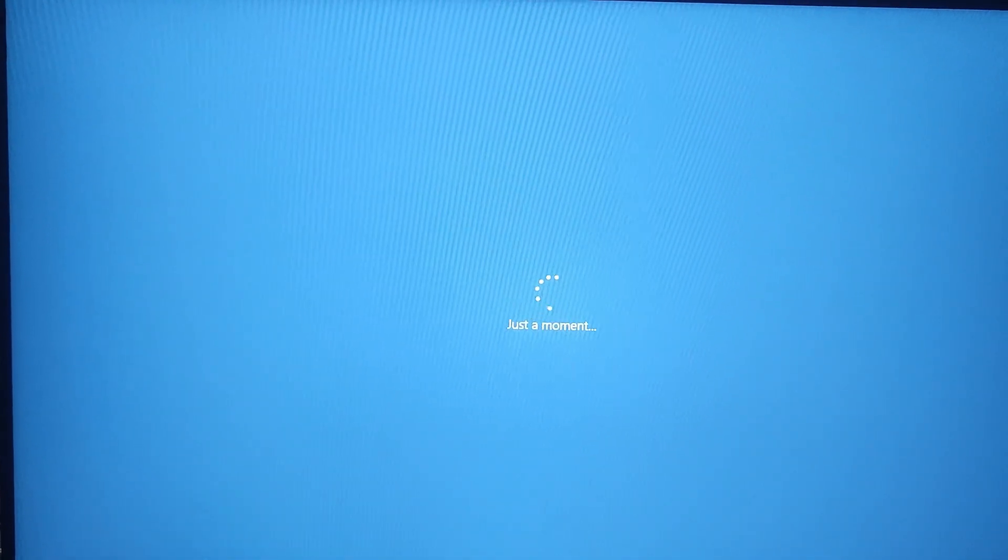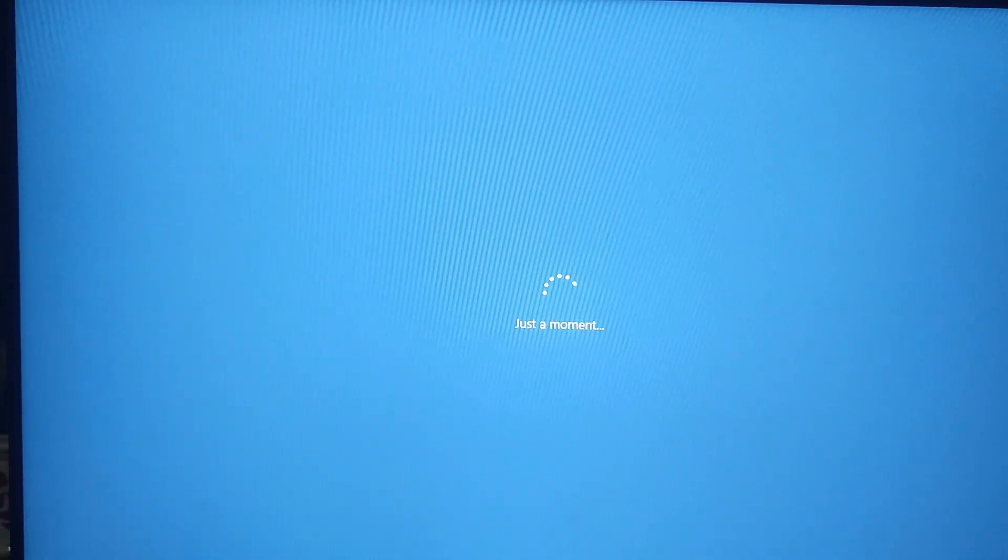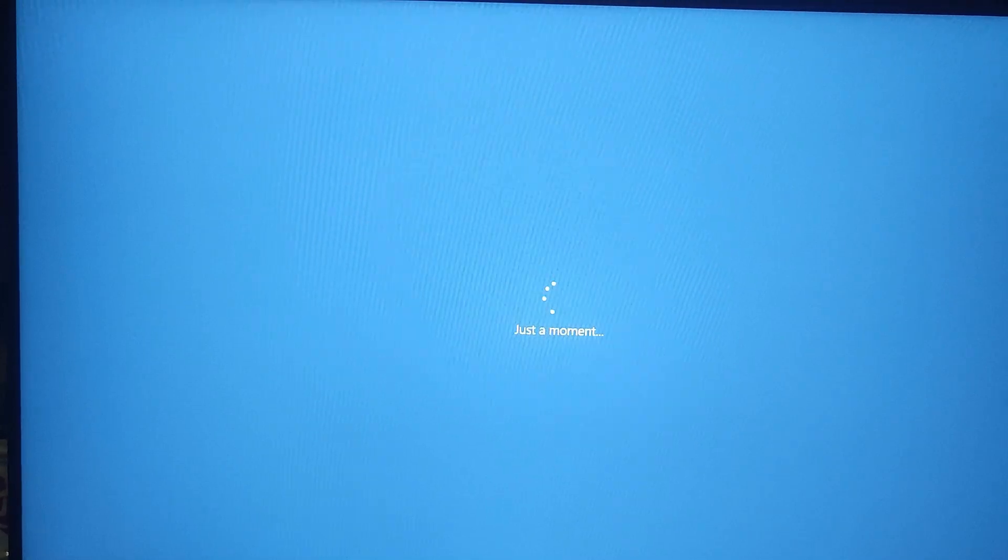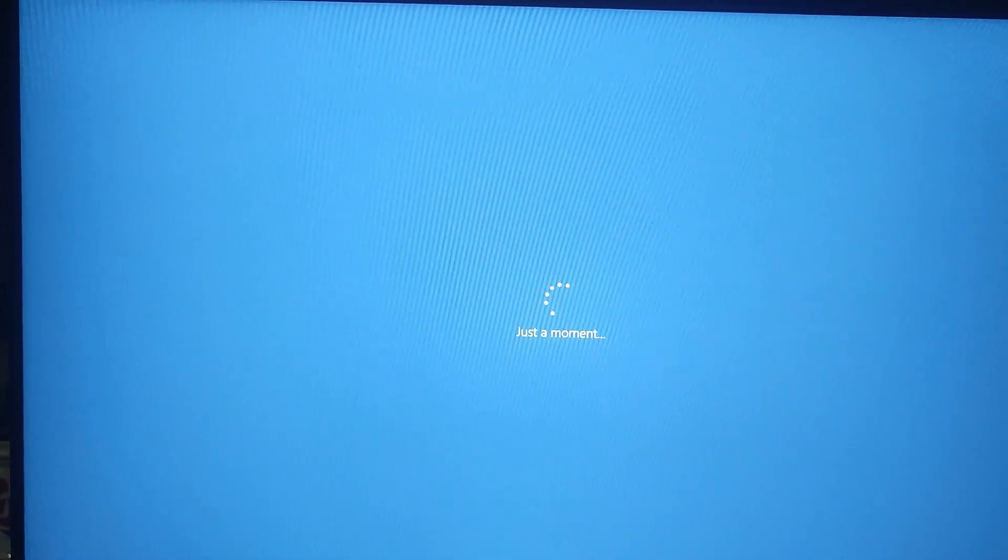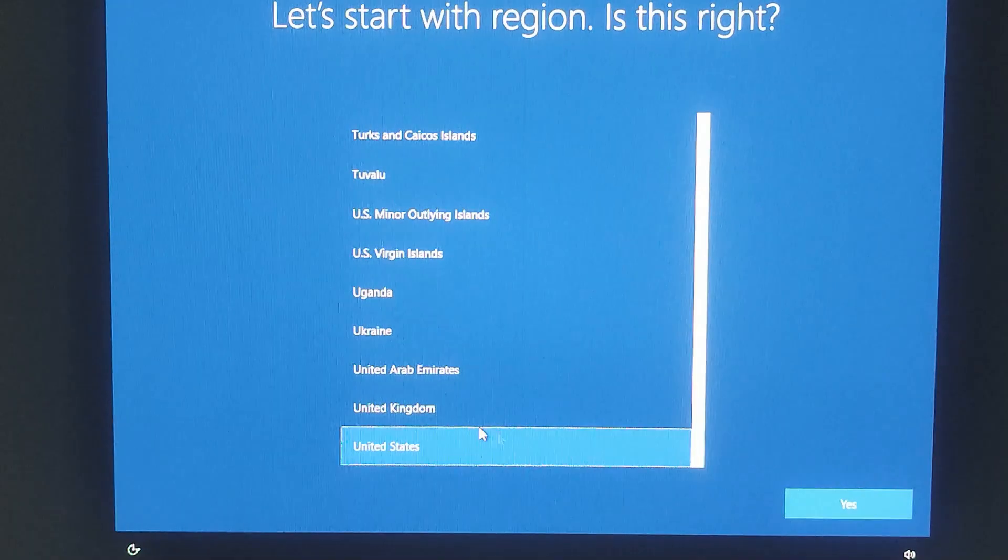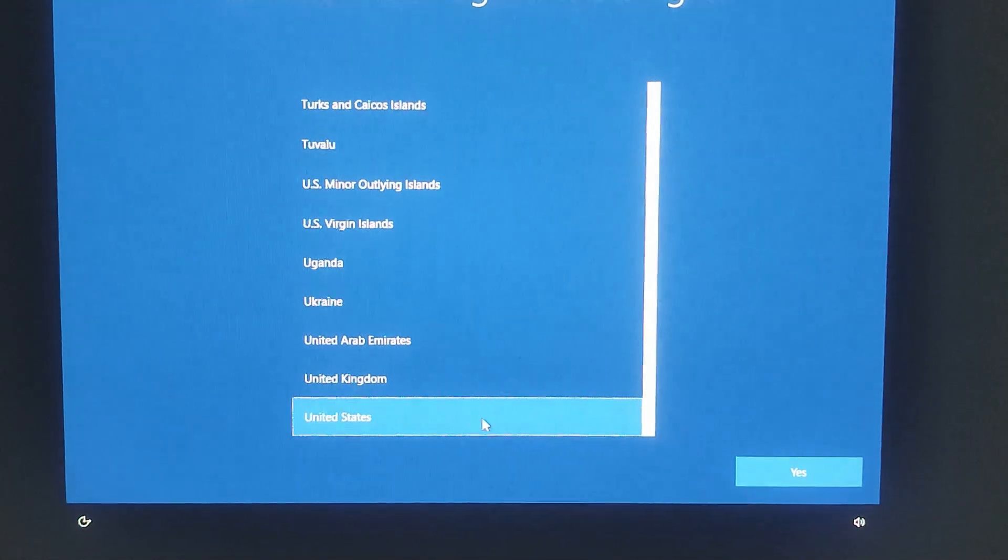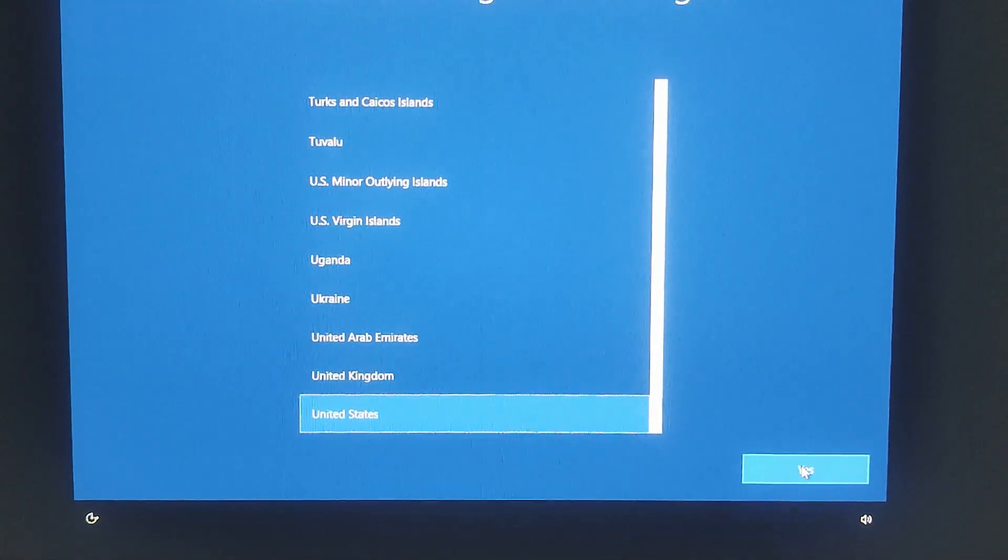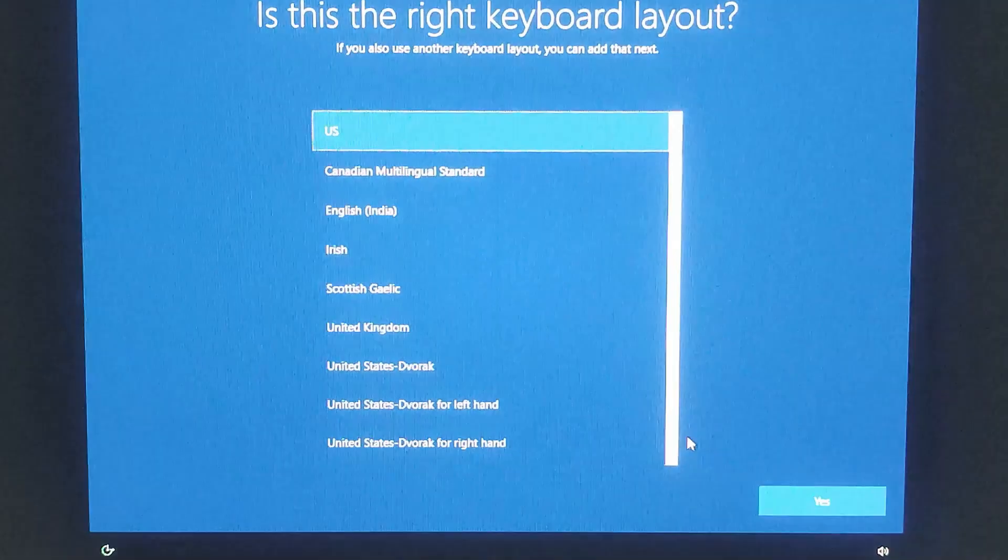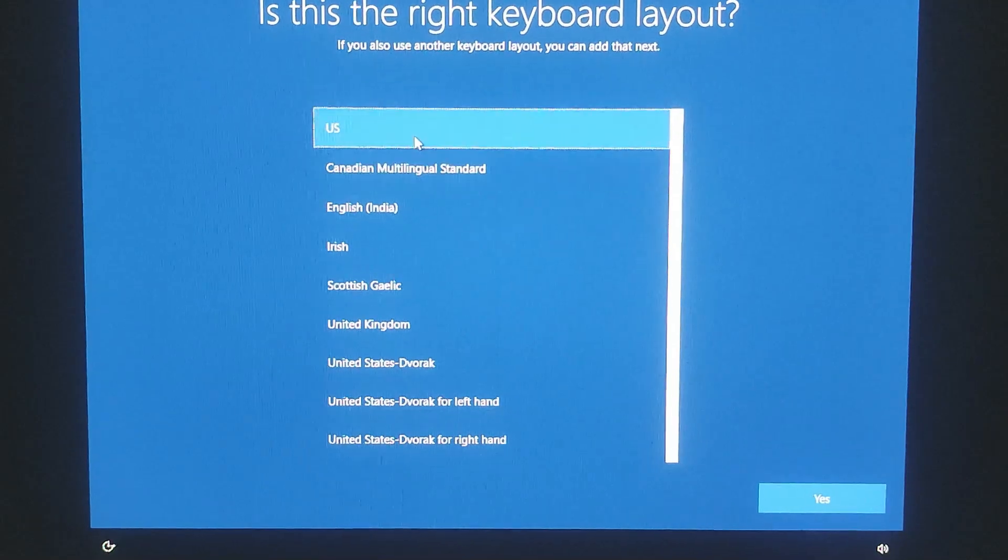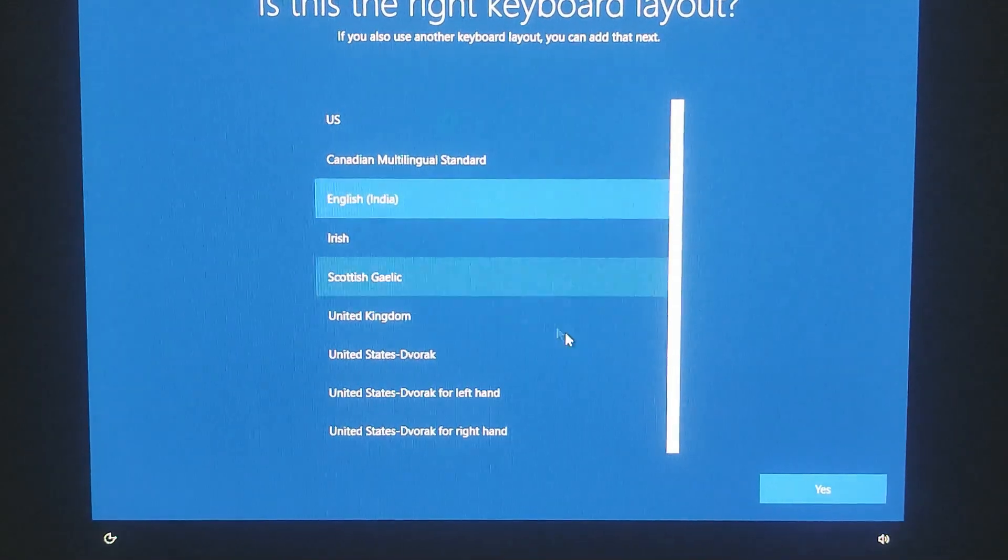Since this is the fresh installation, you will need to complete the first time Windows setup here. So first you need to choose your region. Select your country and click next. And in select keyboard layout, choose your preferred keyboard layout and click next.